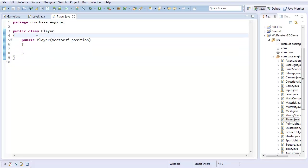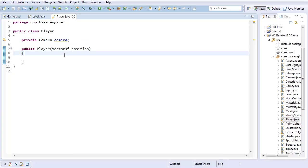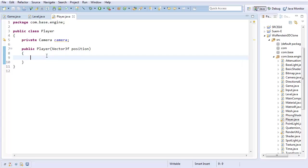Now, what I'm actually going to do is have my Player have some private Camera camera. And since this is a first person shooter, that's essentially going to be my player. The player is going to essentially be the camera. So what I'm going to do is say camera equals new Camera, taking in whatever the position is.